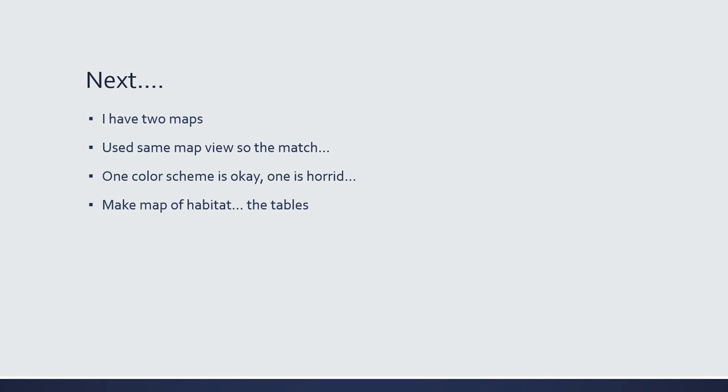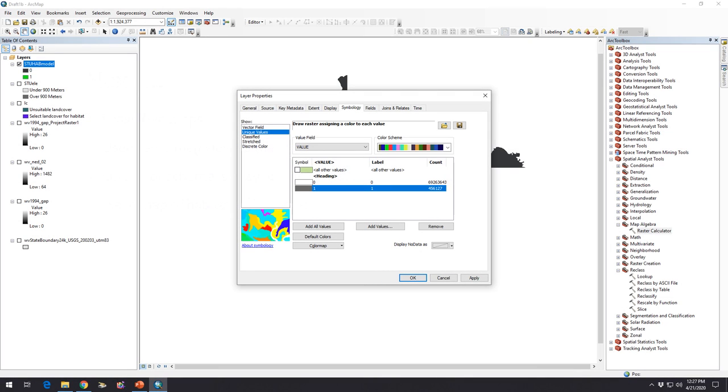I've got two maps made and want to keep things matching. One color scheme was okay, the other was really bad — a horrible green and purple map. You want to make sure you have the right color scheme before you continue, because once you export the map you're essentially done with that phase. We're going to combine those two data layers to make a habitat map, then look at the tables.